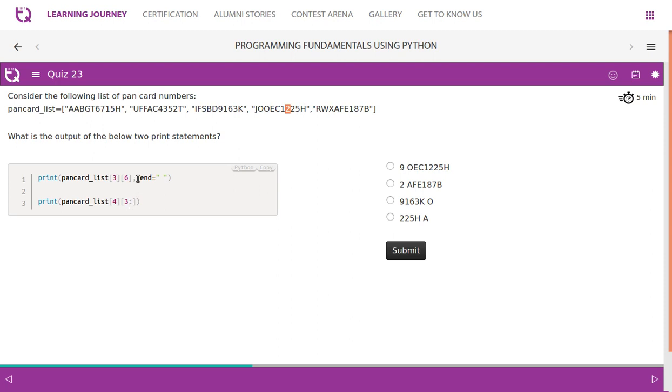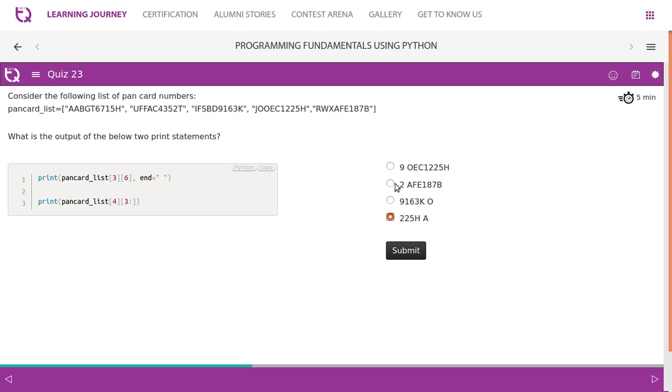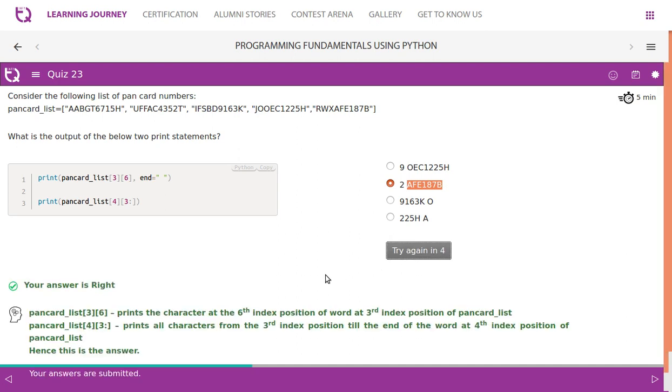But since you have used end equal to double quotes, it leaves a space. Empty, there is a space. It leaves a space, then it prints this value. So we know that it is two. So let's see, is there any output which has starting on a two. So it has two, but this two has no empty spaces, so it must be this, right? So you have an explanation.